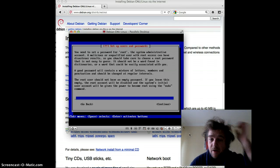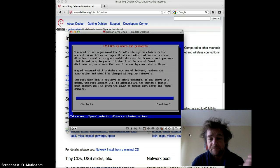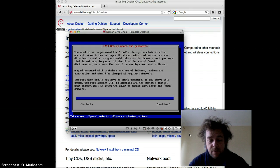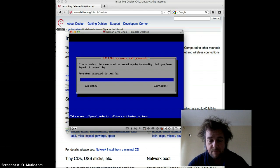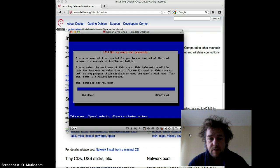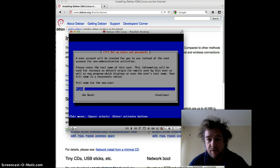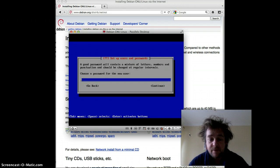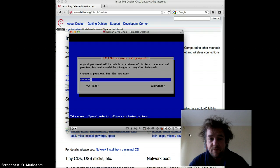Now it's asking for a password for the super user — this is like administrator on Windows. So you set a password and verify it. Now it's asking for a full username, so I'll put my name, just Brian — whatever you like. Here's the account Brian, and let's select the password for this account.